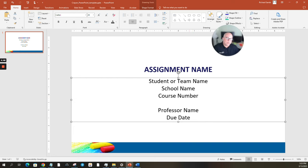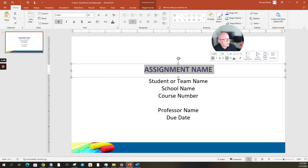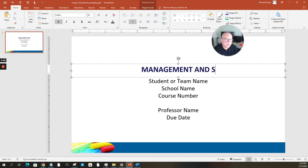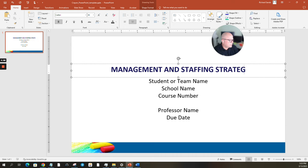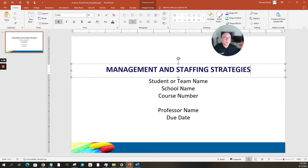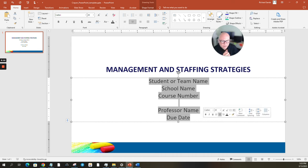So what would that look like in reality? The assignment name could be something like 'Management and Staffing Strategies.' As far as the font, it's kind of up to you — I always like Calibri, it's a really efficient font and that's my favorite. What you do want to do is make sure the font stays the same throughout your presentation. I've reviewed so many PowerPoint presentations with different fonts and sizes — it's distracting and doesn't help. Pick a font and stick with it.